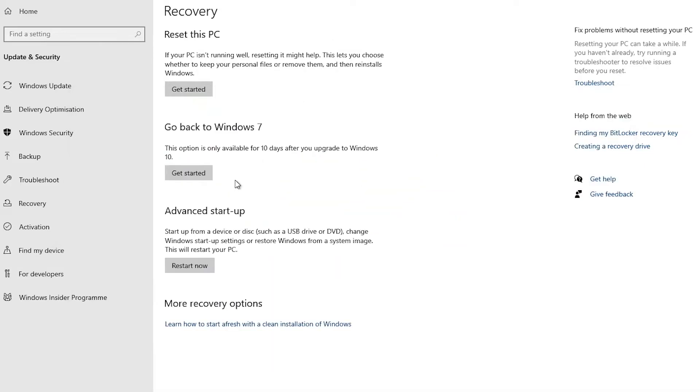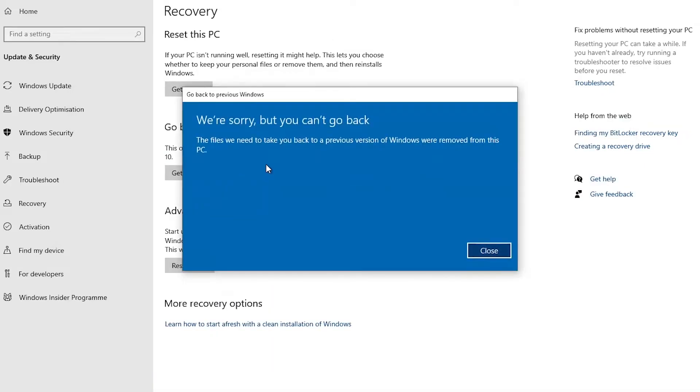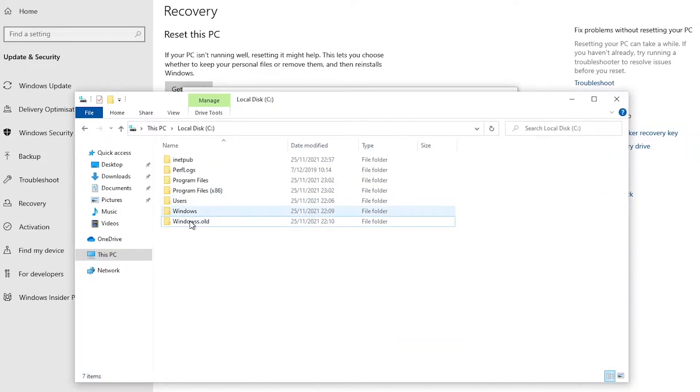And if I click Get Started here, you can see I'm going to receive an error message which says I can't go back because this folder is responsible for taking you back to the previous version of Windows.